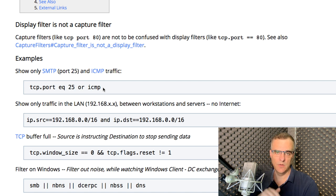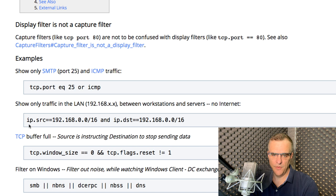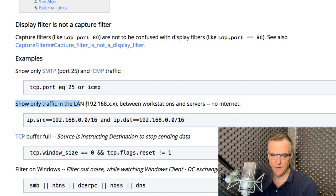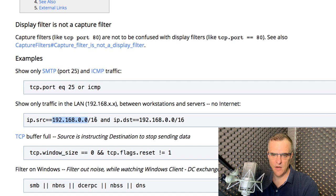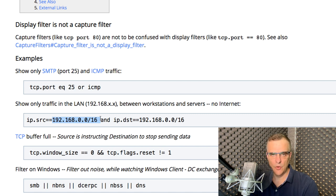We could also filter for a specific subnet — traffic in a source subnet going to a destination subnet. For example, show only traffic in the LAN between workstations and servers, no internet. This is called an RFC 1918 address — a private IP address that is non-routable on the internet. So this will only show us traffic on the local LAN.